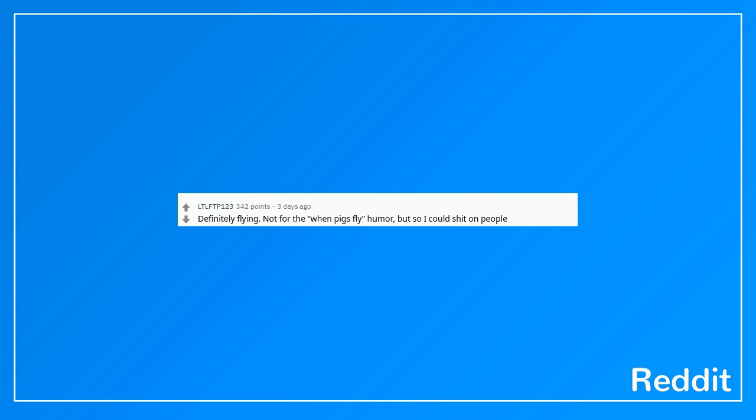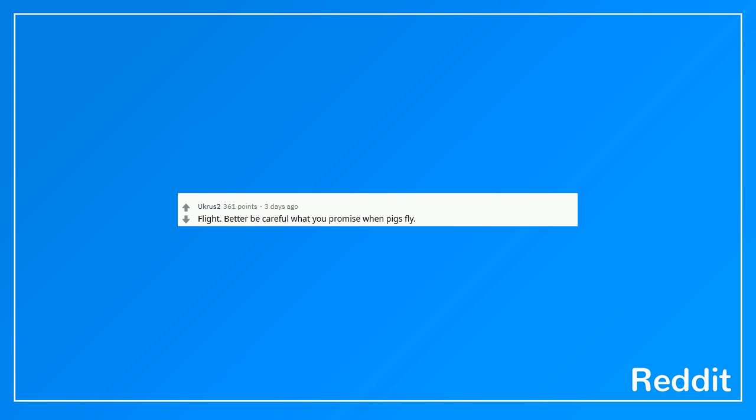Definitely flying. Not for the when pigs fly humor, but so I could shit on people. Wings, so pigs fly. Flight. Better be careful what you promise when pigs fly.